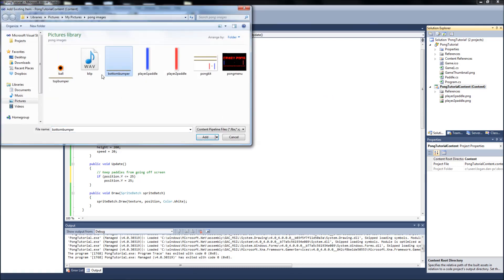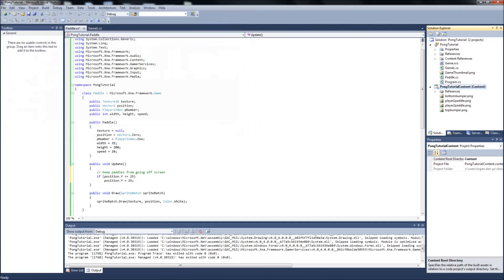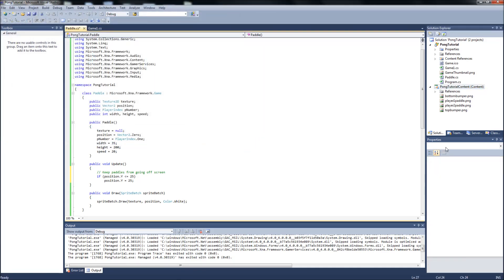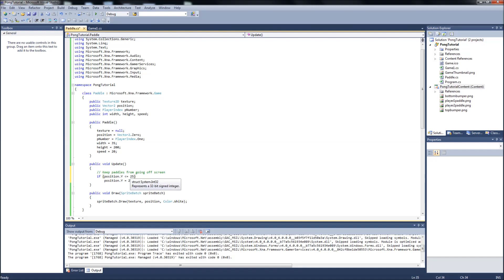Bottom bumper and top bumper. You can hold down control and select both of them. And add them to your content. And the bumpers are 25 pixels wide. So that's the reason for the 25 here. So if the position y, which is up and down of the paddle is less than 25 or equal to 25, which is the depth of the bumper. Then we're just going to have it stop at 25. So it can't go off the top of the screen.